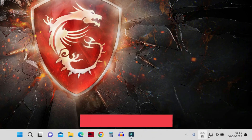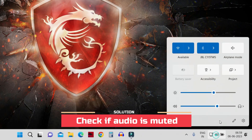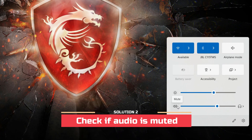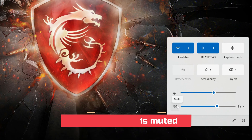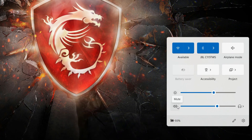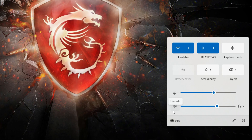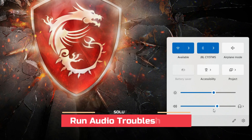The second step is to check if there is a mute on your sound icon. If you have muted the sound, it will look like a cross on the icon. If there is a cross, the sound has been muted, so you will have to unmute it before performing any further steps.